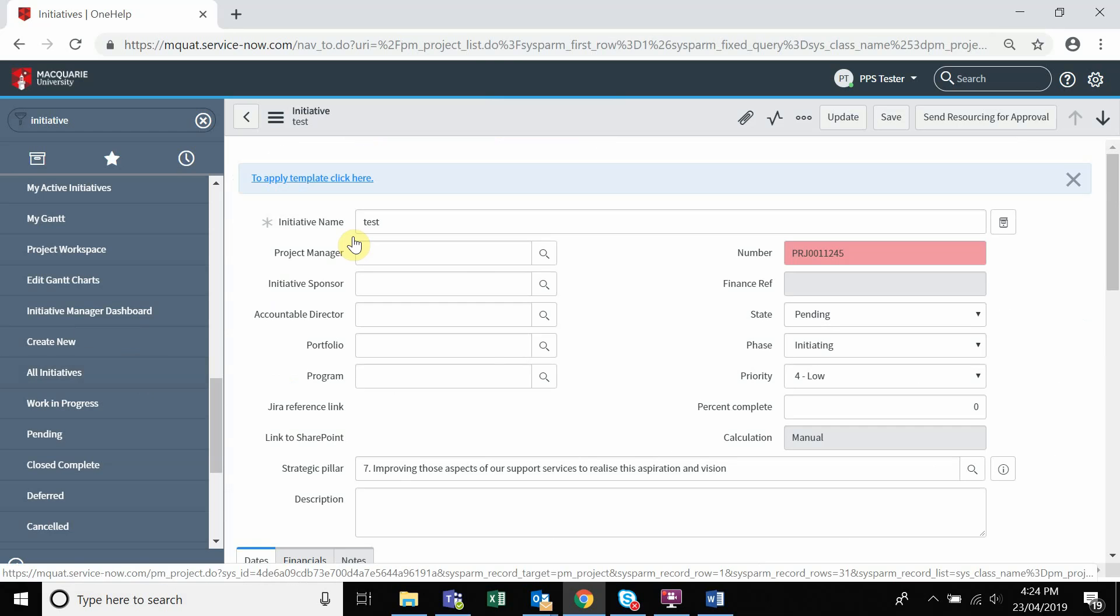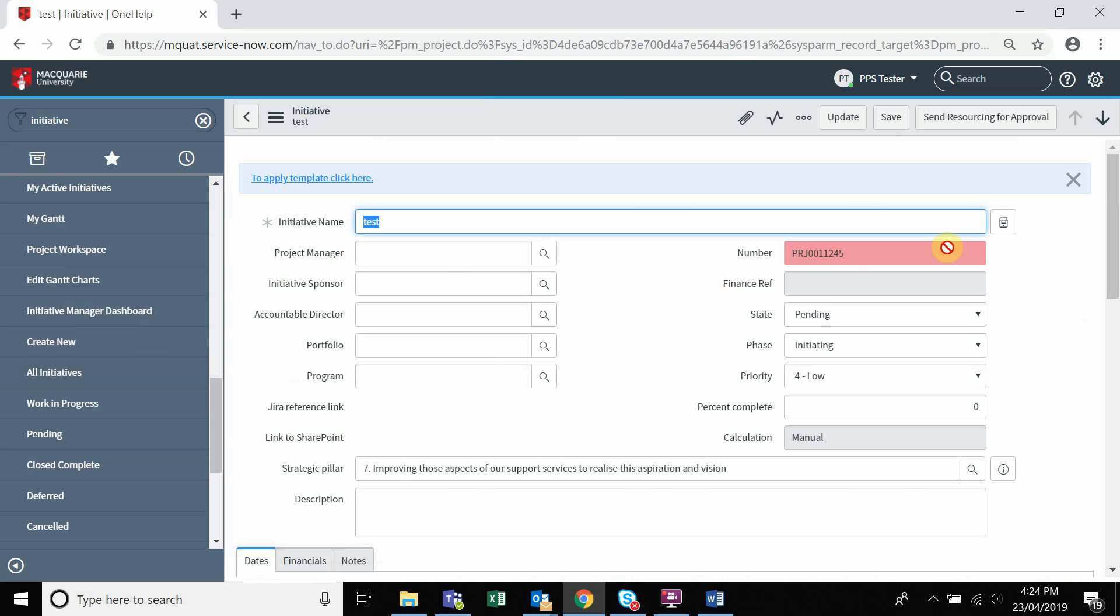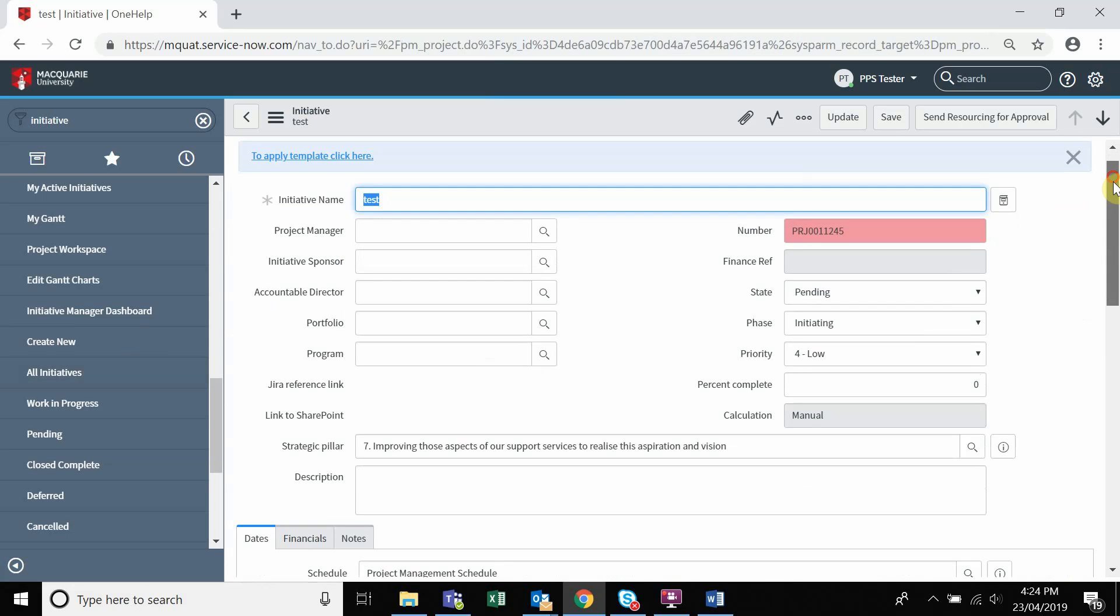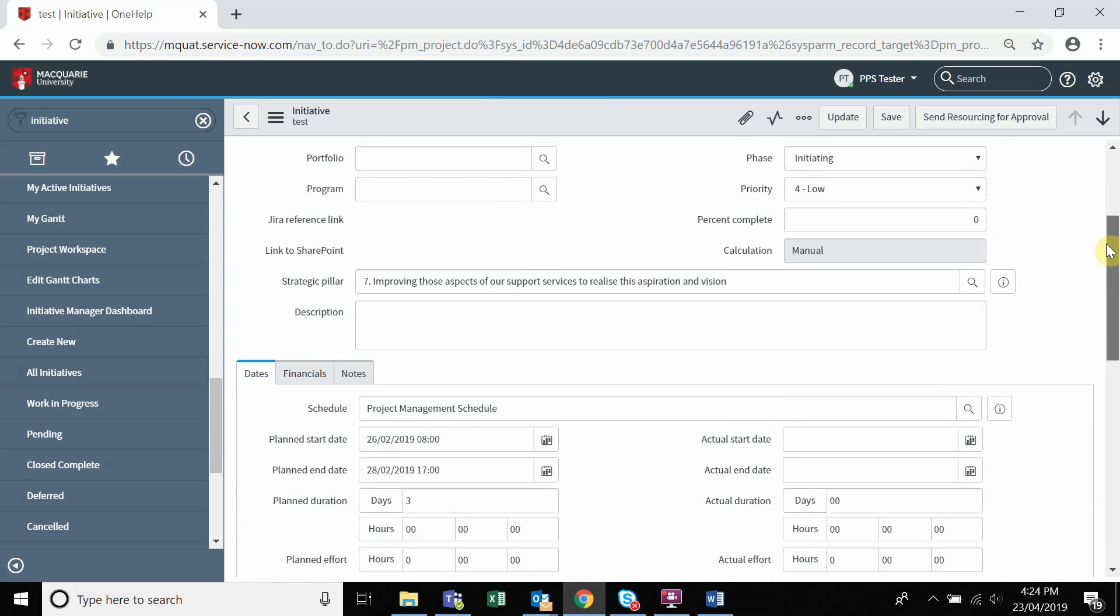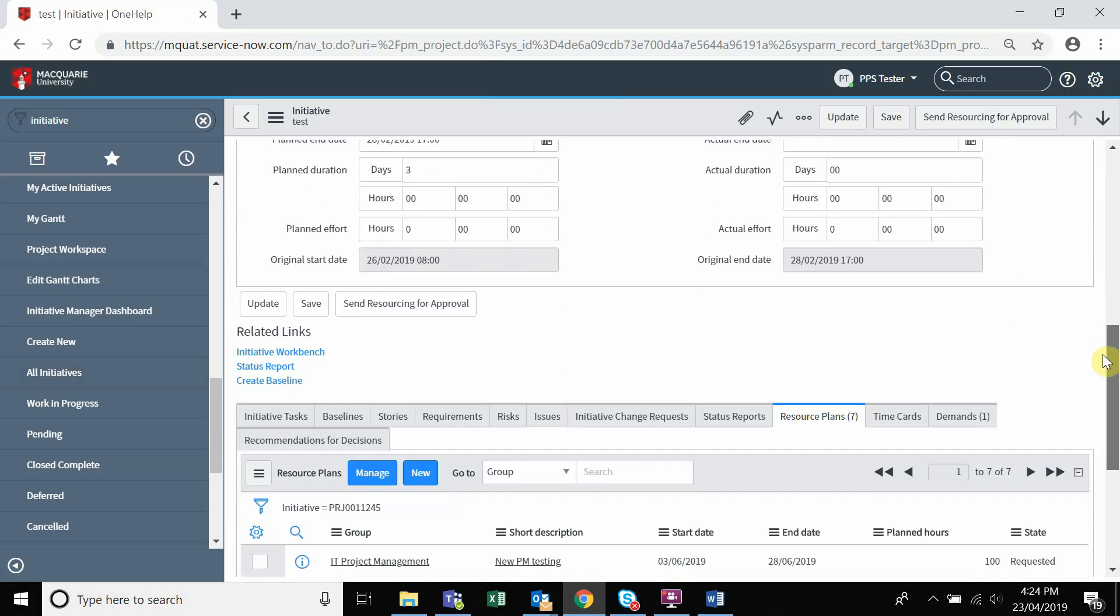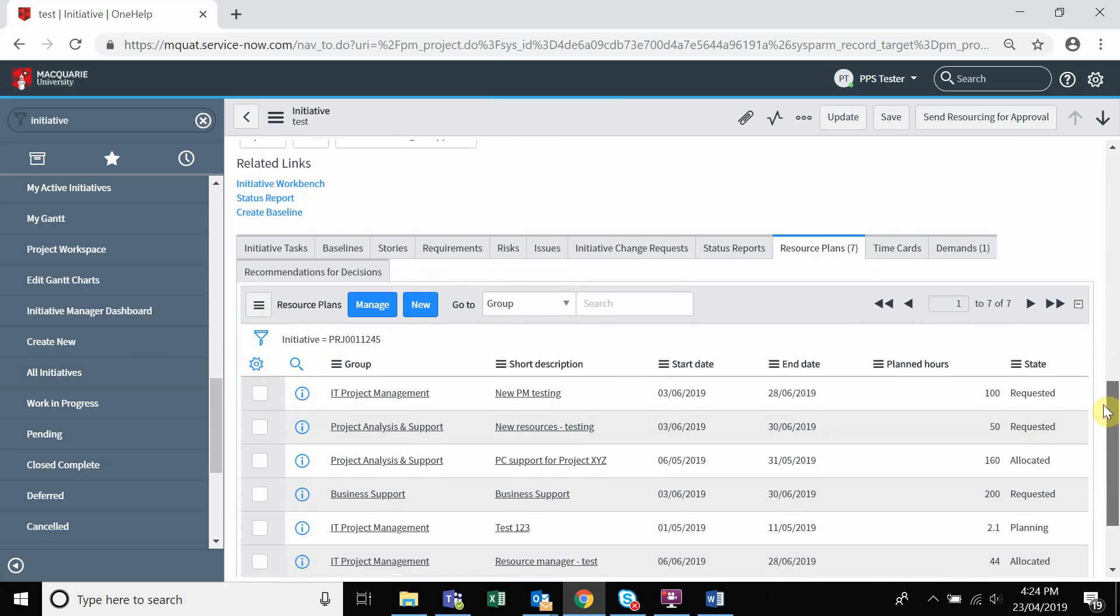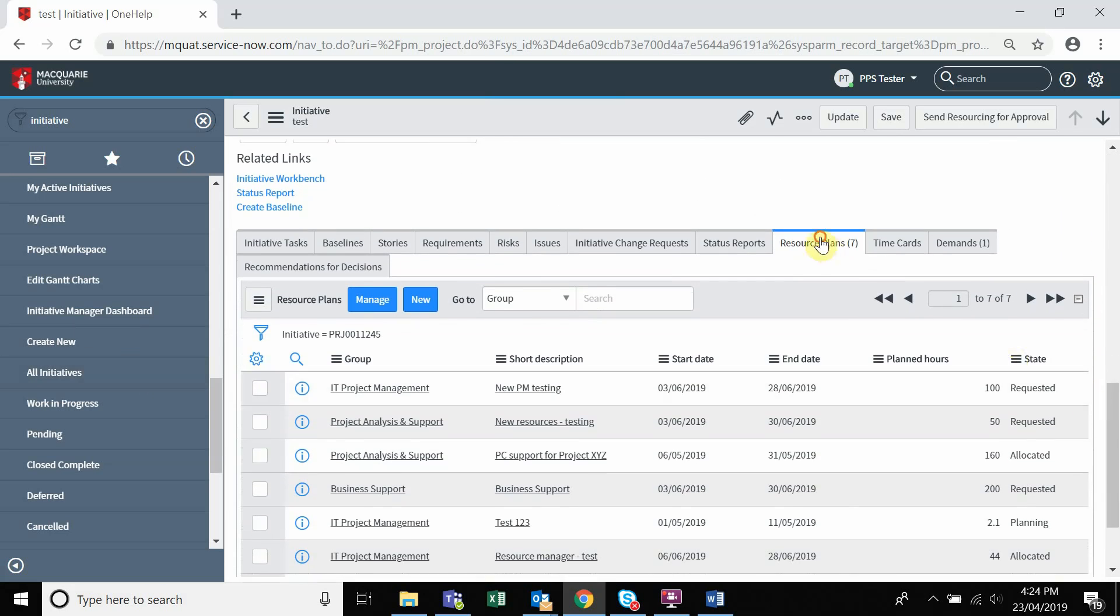Once you open up the initiative, navigate to the bottom of the page and click on Resource Plan tab. Click on New.